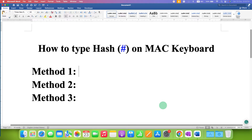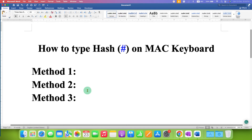In this video you will see how to type the hash symbol on a Mac keyboard. There are a total of three methods.